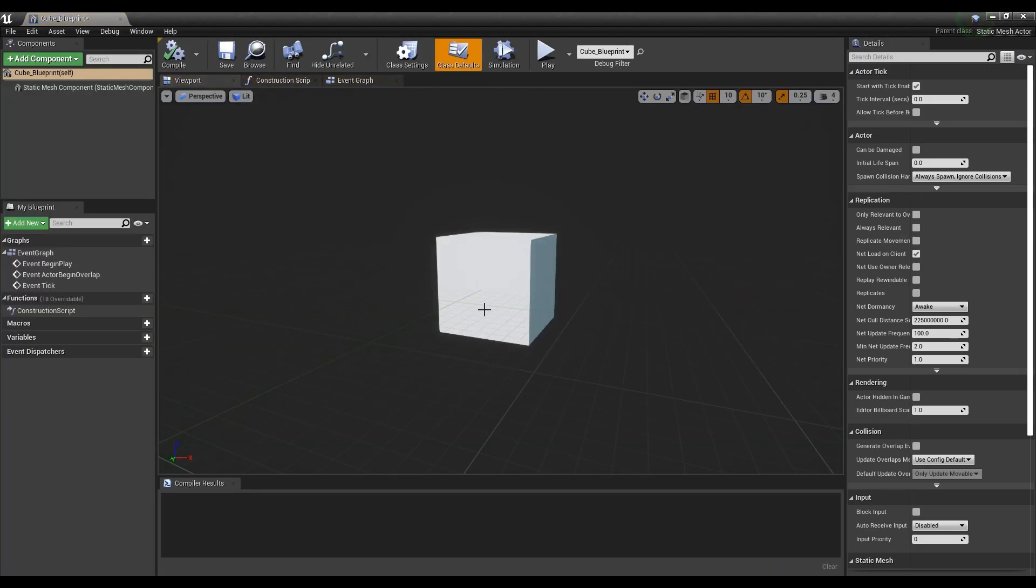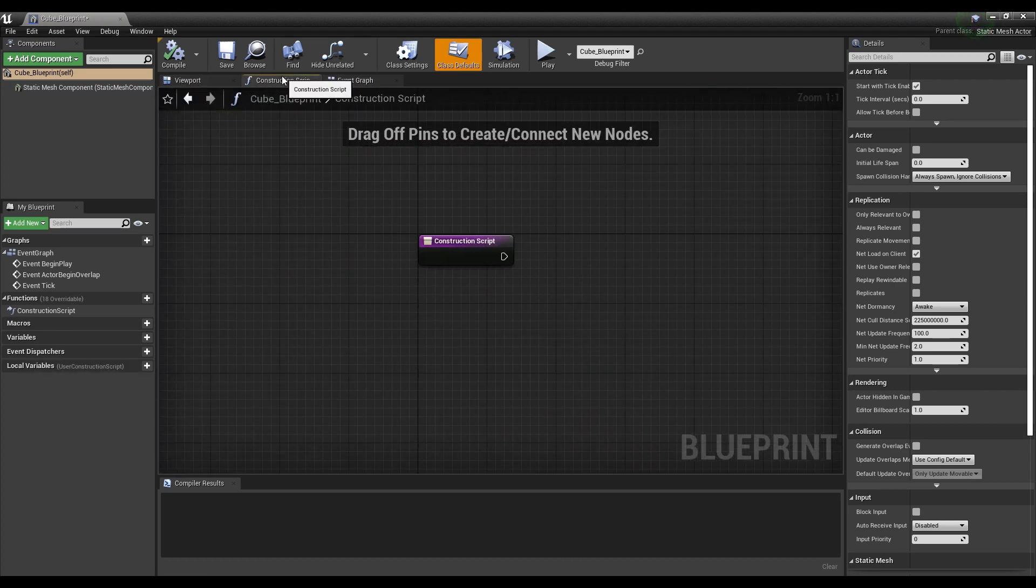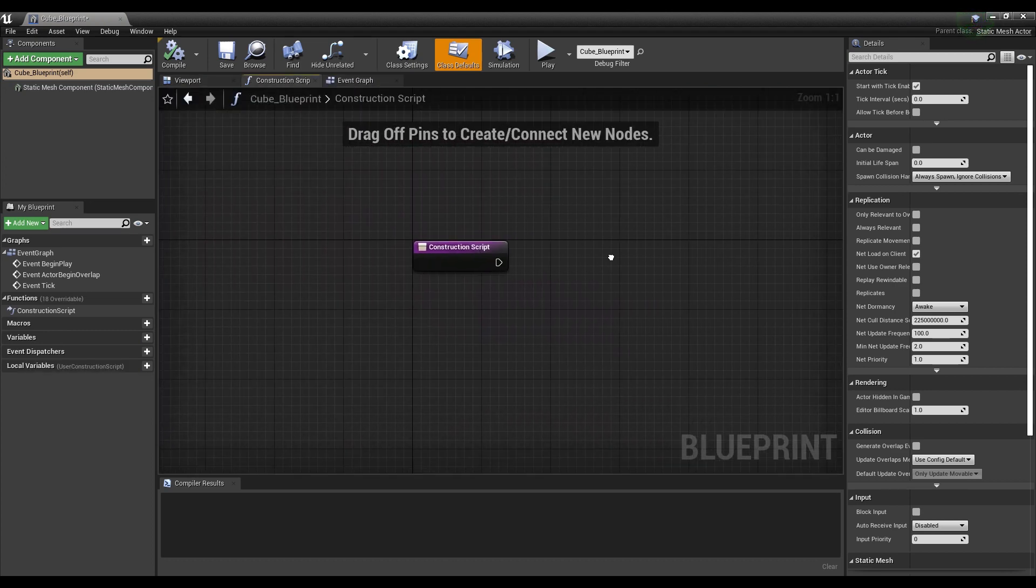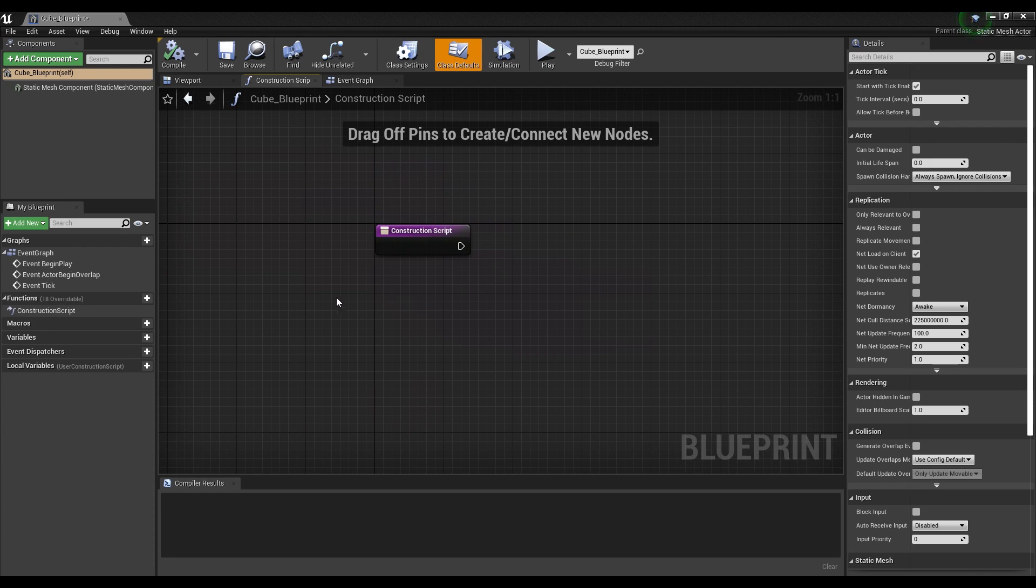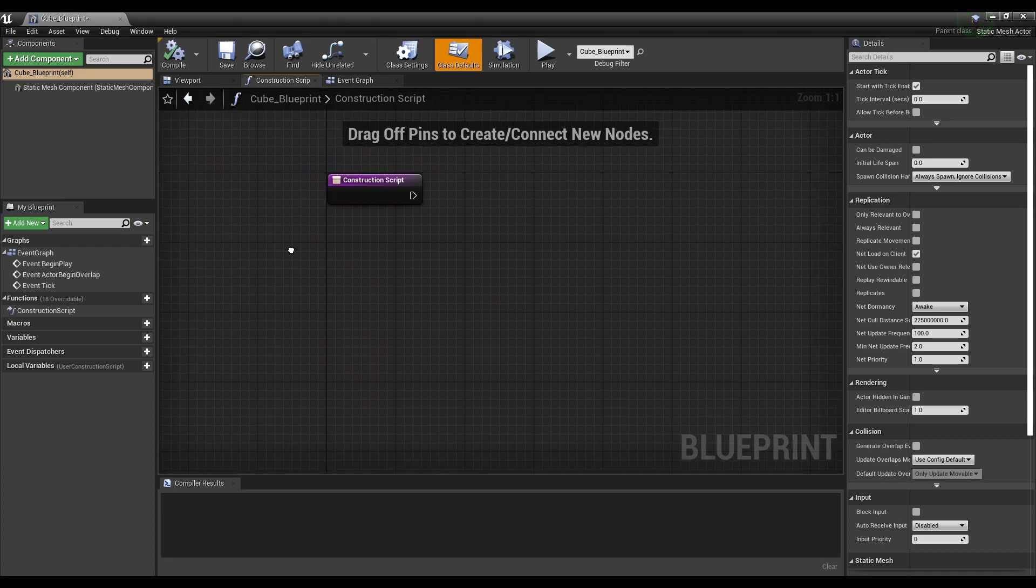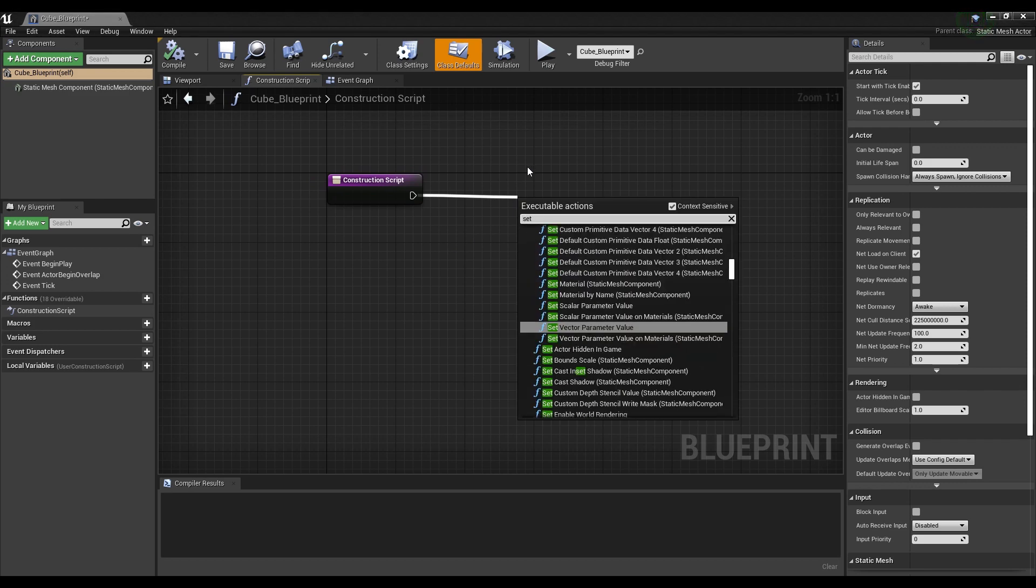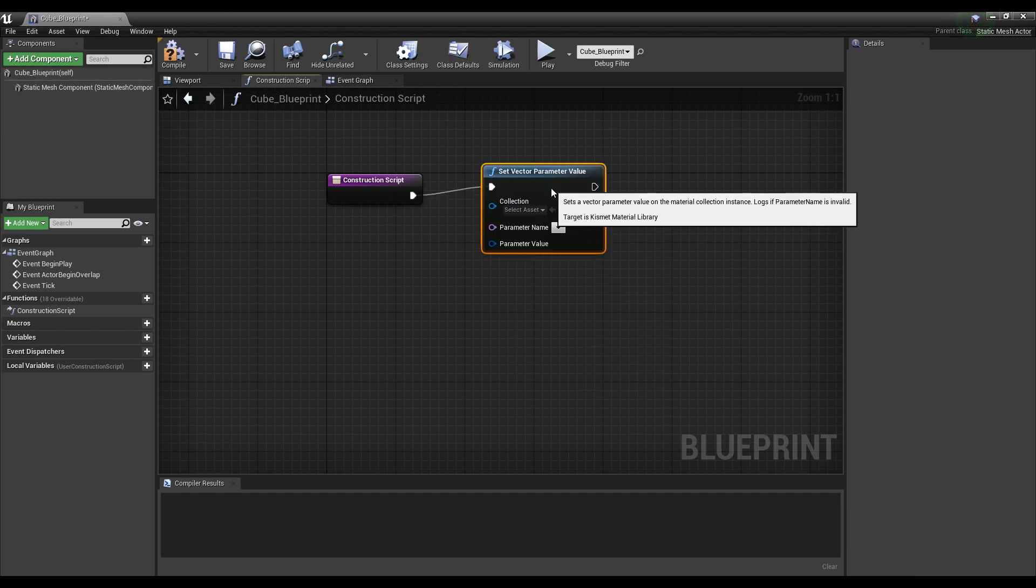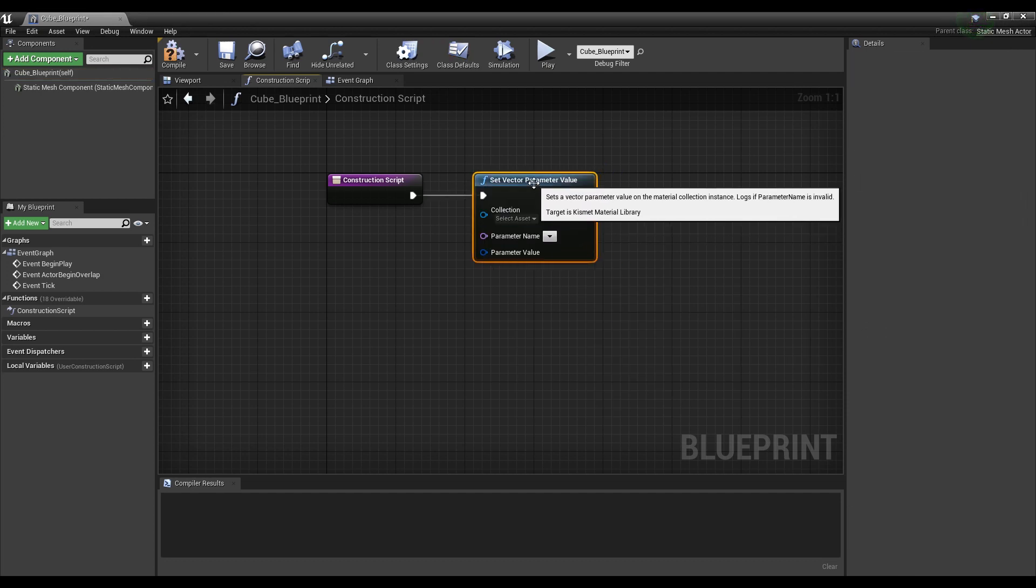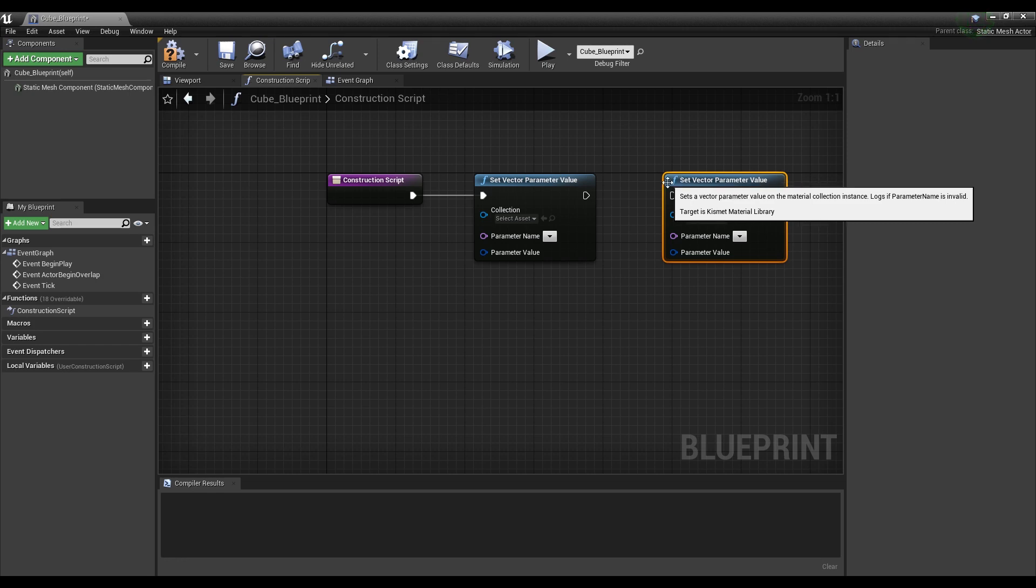Open Blueprint's Construction Script window to set the material's parameter value. Next, create and connect two set vector parameter value nodes. Set the previously created parameter collection and set location and scale to parameter name, respectively.